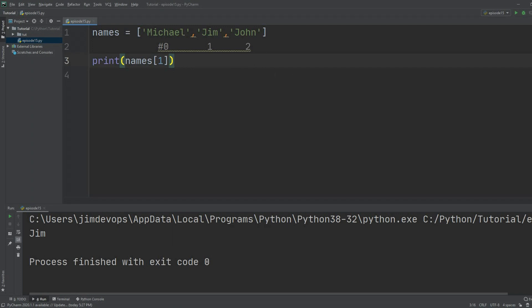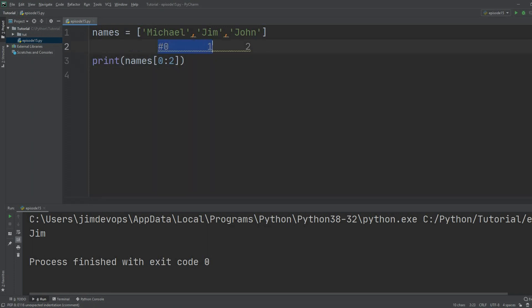I can take that index and use a colon sign to specify a range of items I want to get back. If I put in `0:2`, this will give me all elements from index zero to one — not two — because the last number in the range is not included.